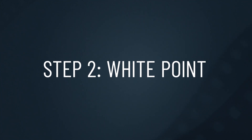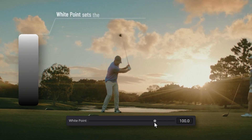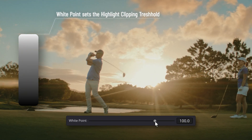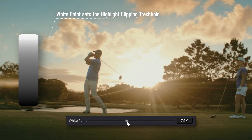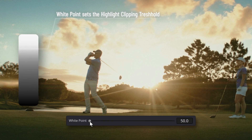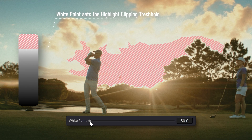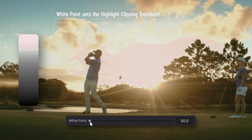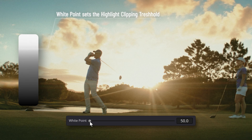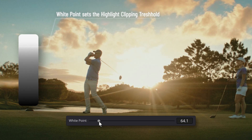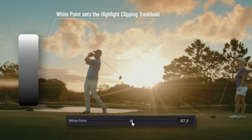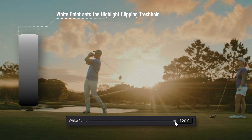Second is White Point. The white point sets the highlight clipping threshold. The lower the white point value, the closer it moves toward the midtones, meaning a wider range of highlights gets compressed. This increases the perceived contrast of the image. Conversely, increasing the white point shifts the threshold further from the midtones. As a result, contrast is reduced, clipping disappears, and the highlights may appear softer or slightly grayed out.